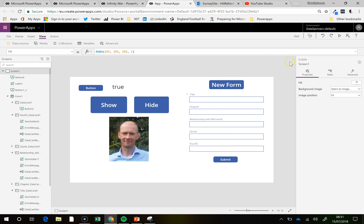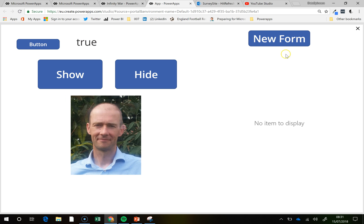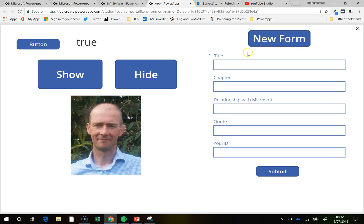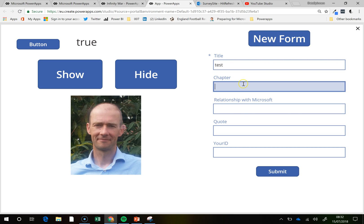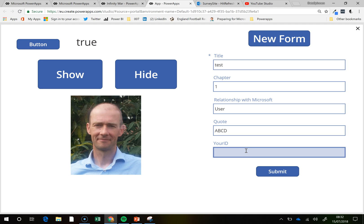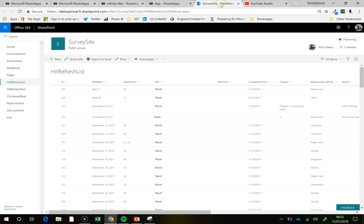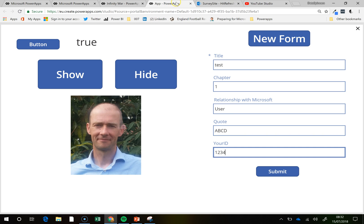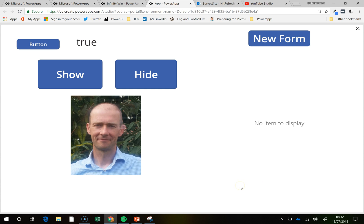then what we can do is we can very quickly complete a new form. So, title is test, chapter 1, relationship with Microsoft, just put a user, quote, ABCD, and your ID is 1234, same. And if we look on this site itself, we're expecting ID number 126 to come in, so if I hit the submit button,